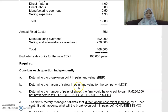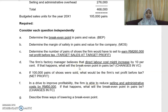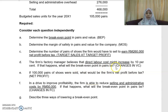Part (b): determine the margin of safety in pairs and value. Part (c): determine the number of pairs of shoes the firm would have to sell to earn RM260,000 net profit before tax — this is the target sales at a target profit. Part (d): the factory manager believes direct labor cost might increase by 10 percent — what will be the new break-even point in pairs? This looks at changes in variable cost.